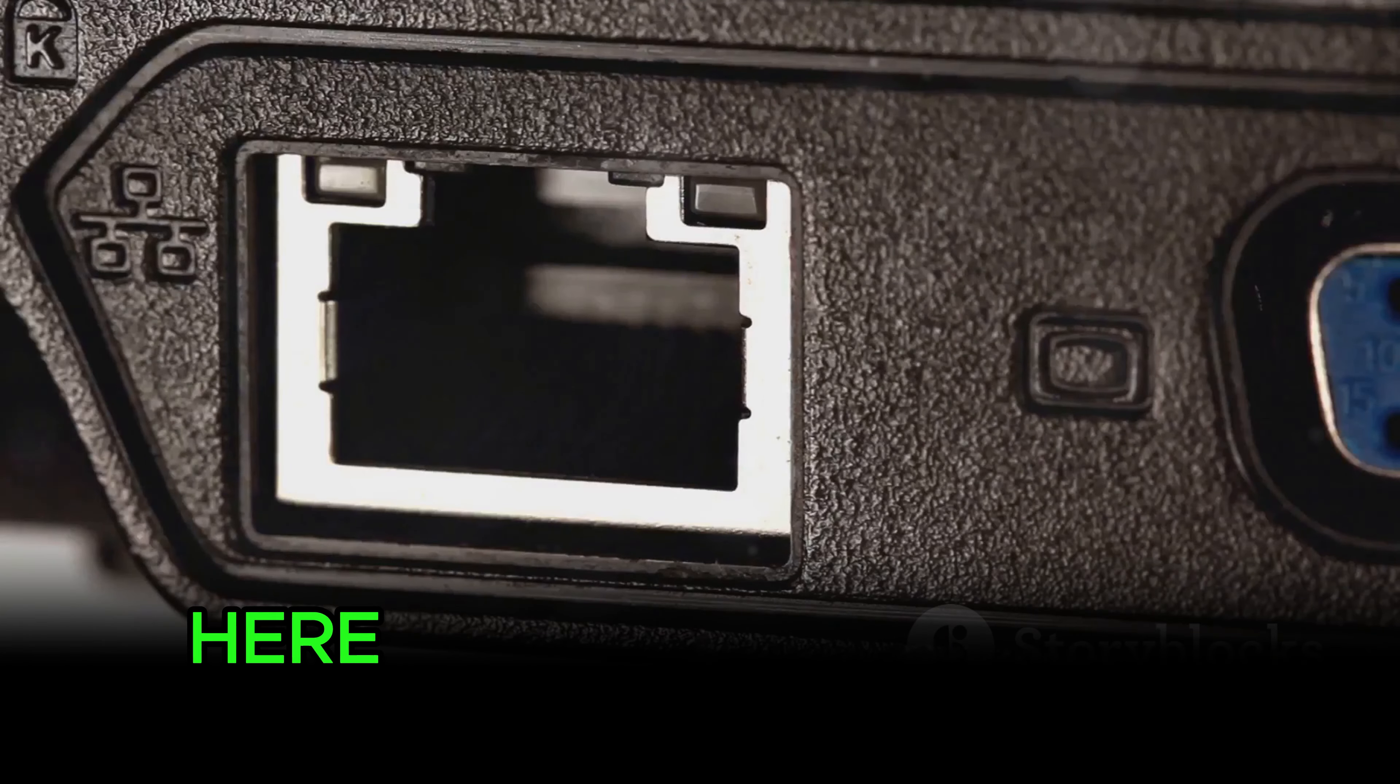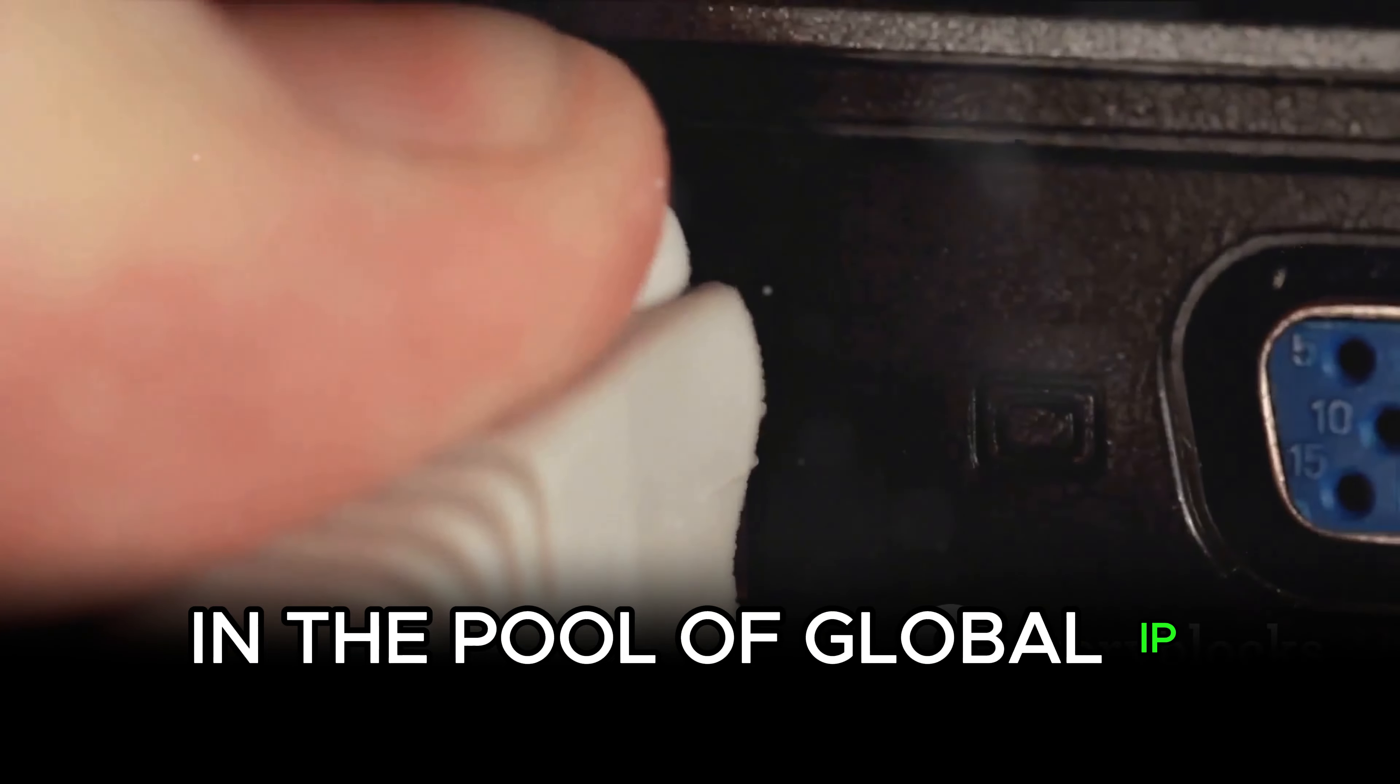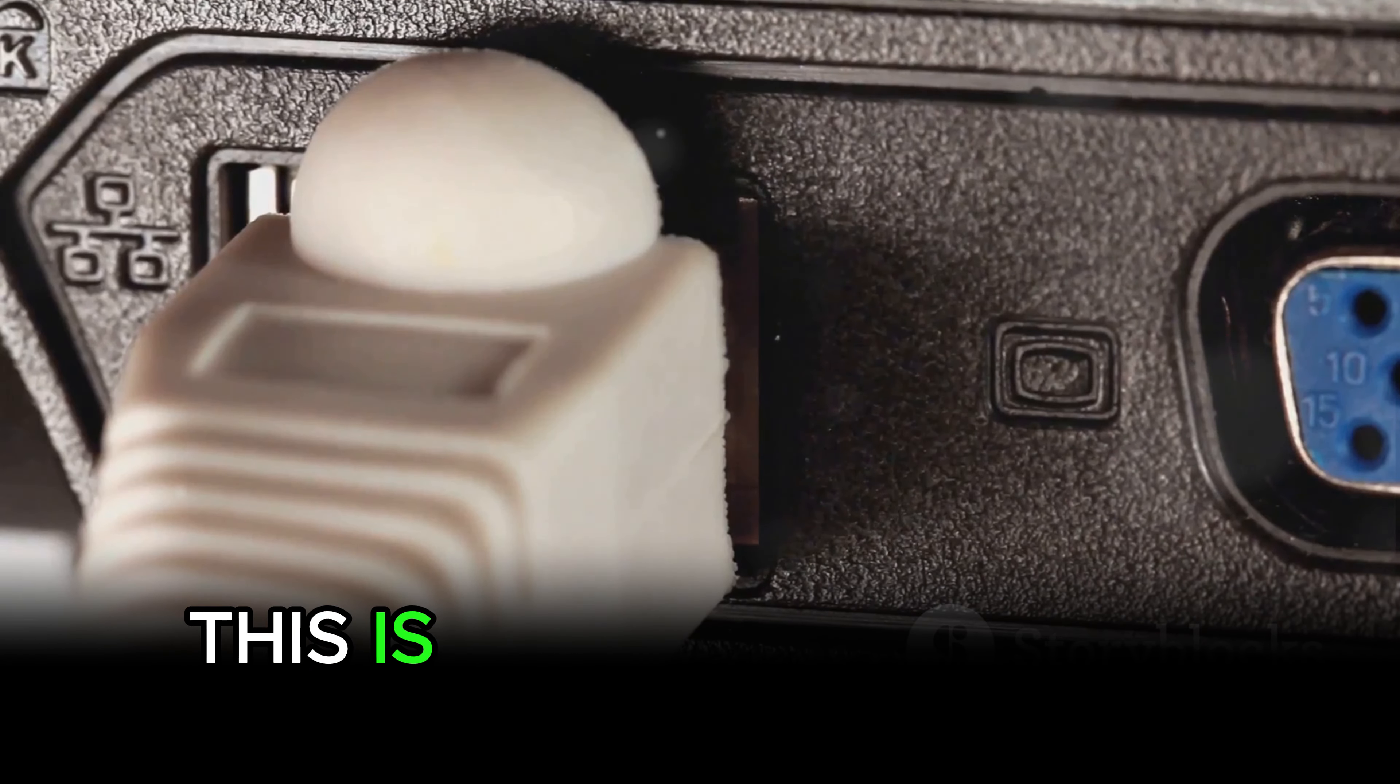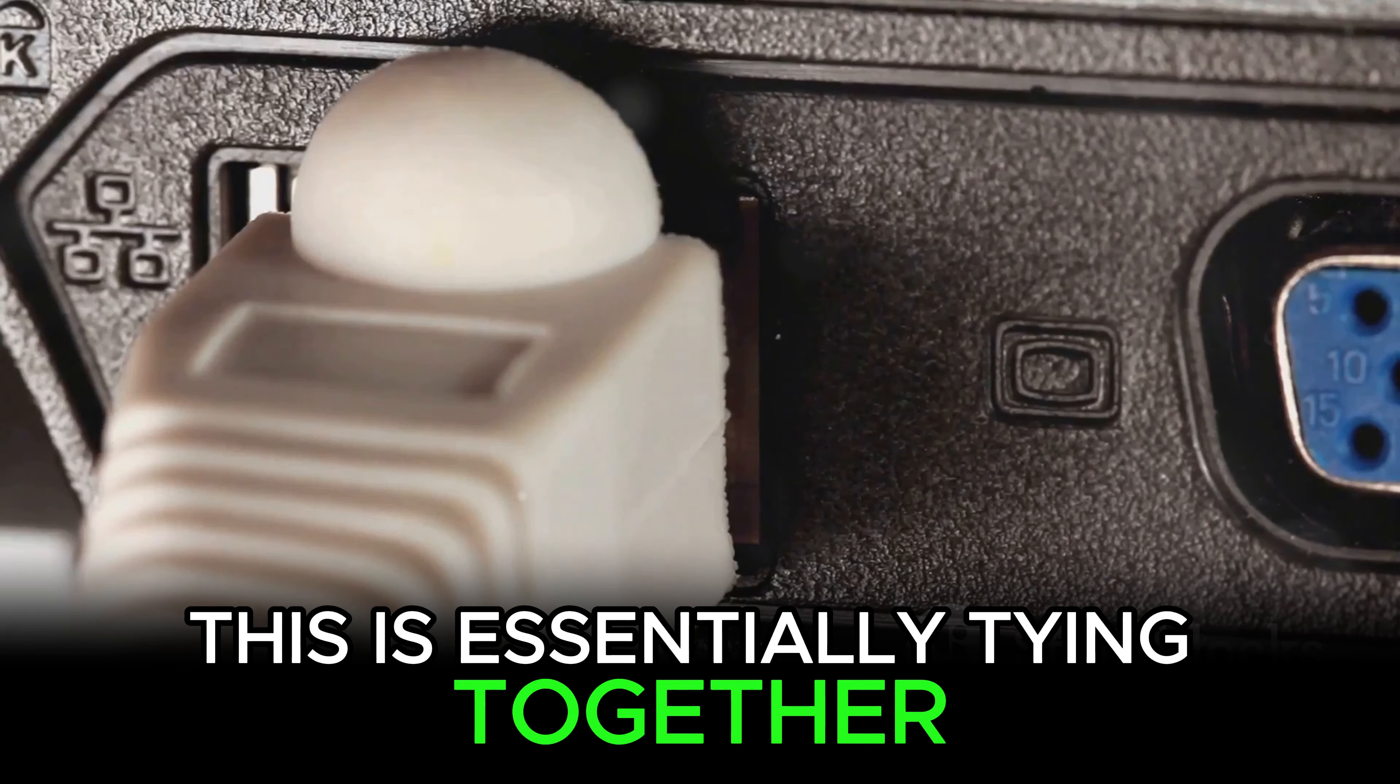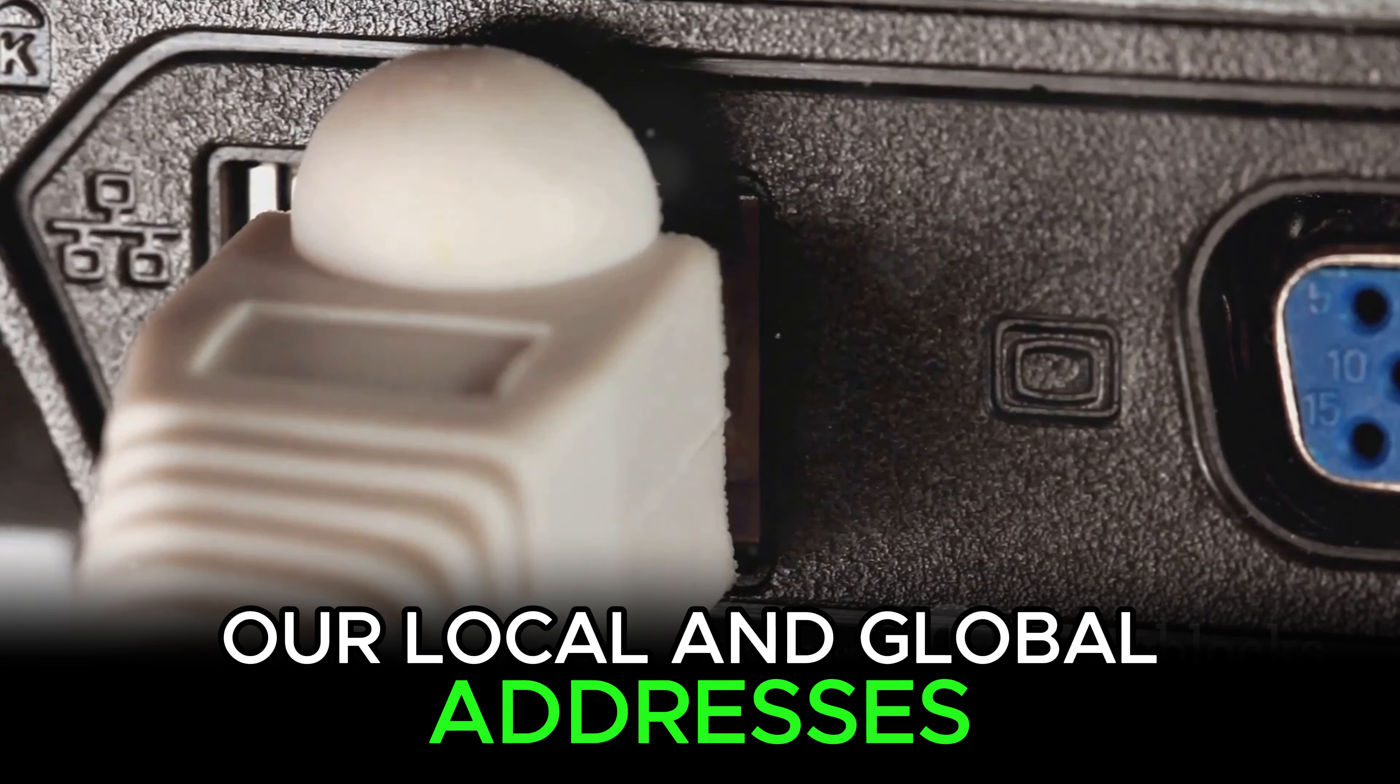The fourth step involves creating a NAT translation. Here, we link the access list and the pool of global IP addresses. This is essentially tying together our local and global addresses.